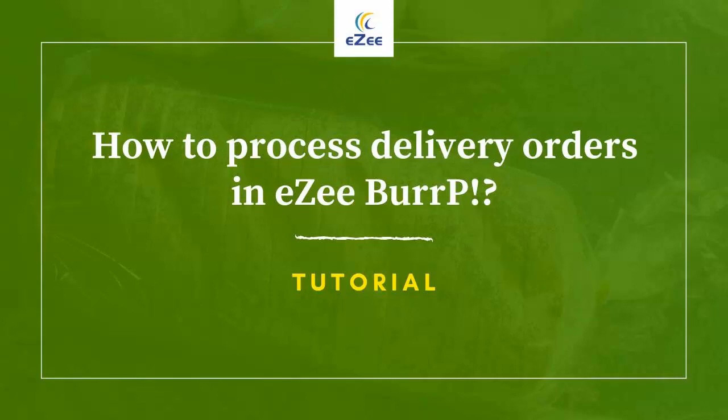Welcome to the video tutorial of EZBURP, a desktop-based restaurant management software. In this video, we will talk about delivery service and we'll see how it can be managed with EZBURP.